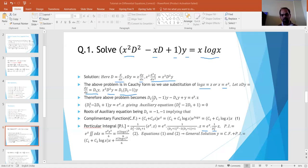Therefore, our differential equation becomes D₁(D₁ - 1)y - D₁y + y = e^z · z. Simplifying, I have (D₁² - 2D₁ + 1) operating on y equals e^z · z, which gives the auxiliary equation D₁² - 2D₁ + 1 = 0. This auxiliary equation has repeated roots: D₁ = 1, 1.